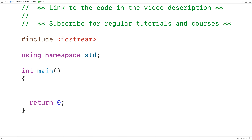In this video we're going to learn how to implement the bubble sort algorithm in C++. The bubble sort algorithm can be used to sort a list of values. We'll use the algorithm to sort an array of int values.